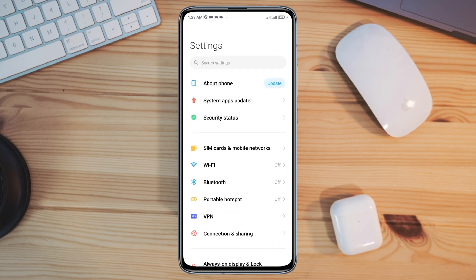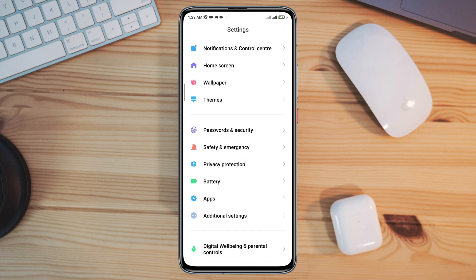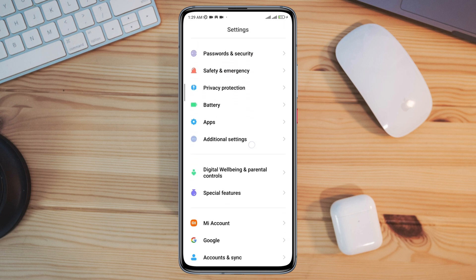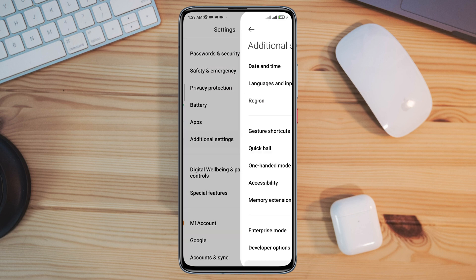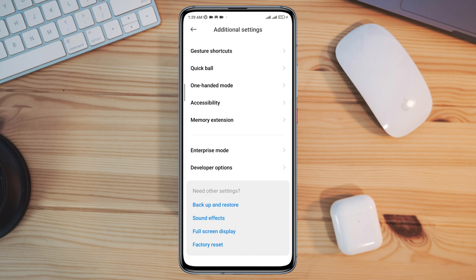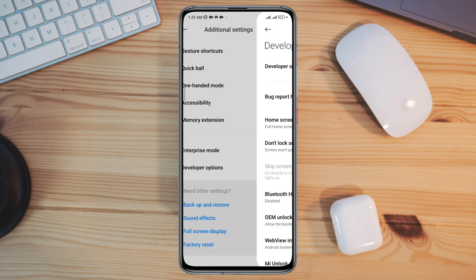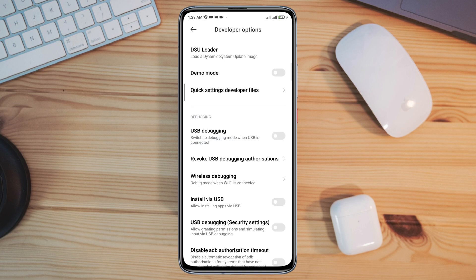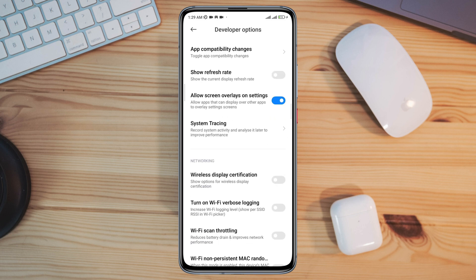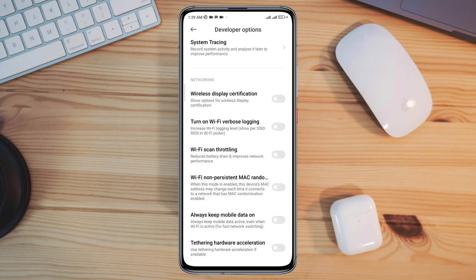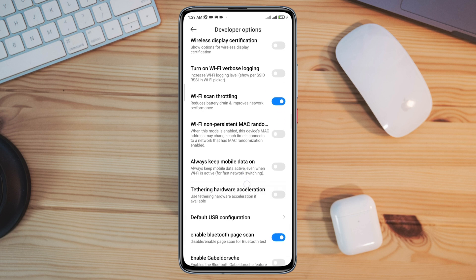Scroll down, tap Additional Setting, tap Developer Option. Now scroll down, toggle on the Wi-Fi scan throttling. Also scroll down a little.